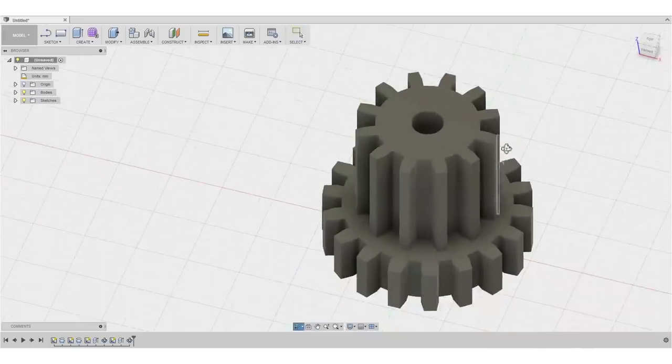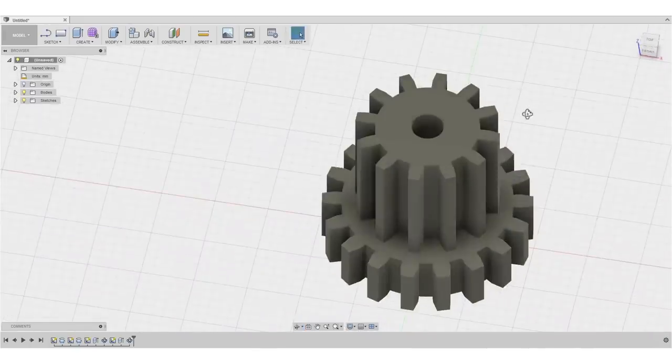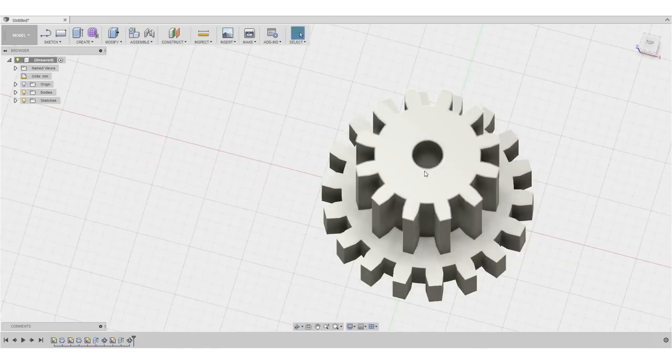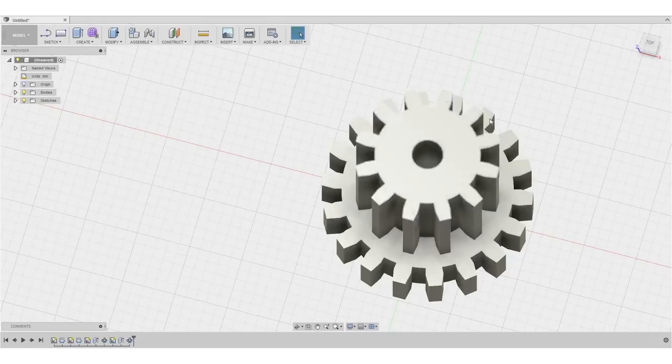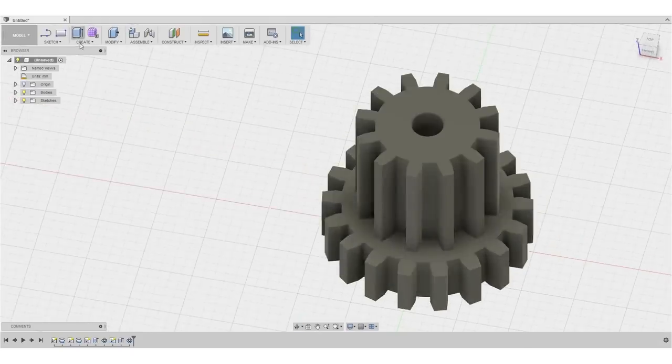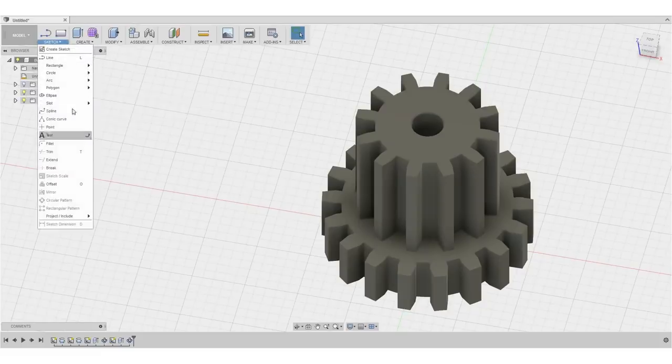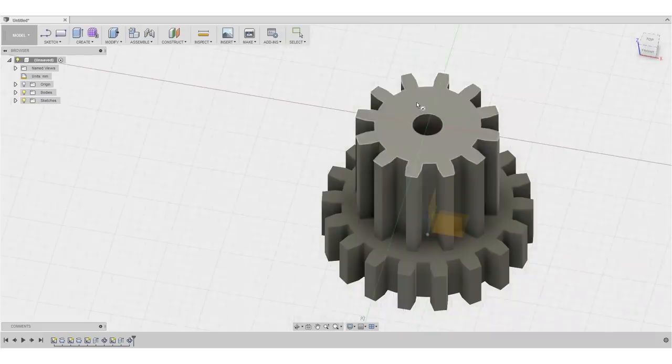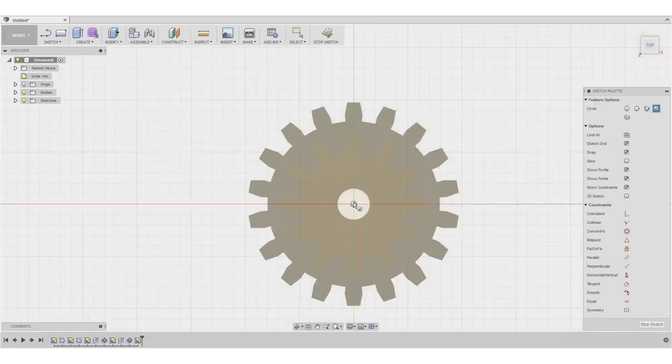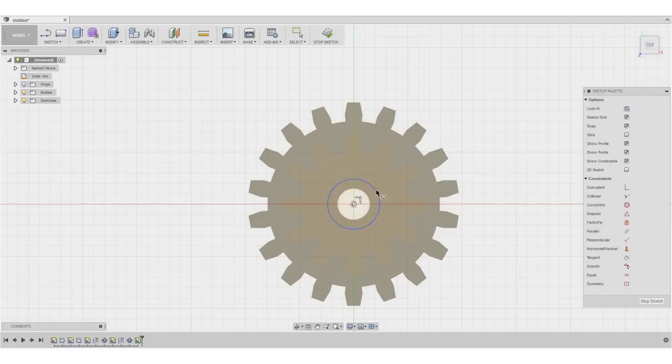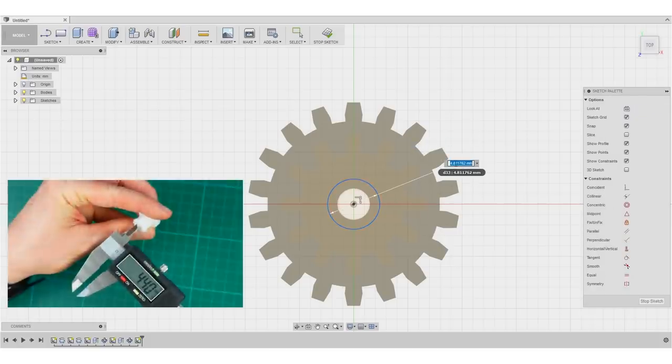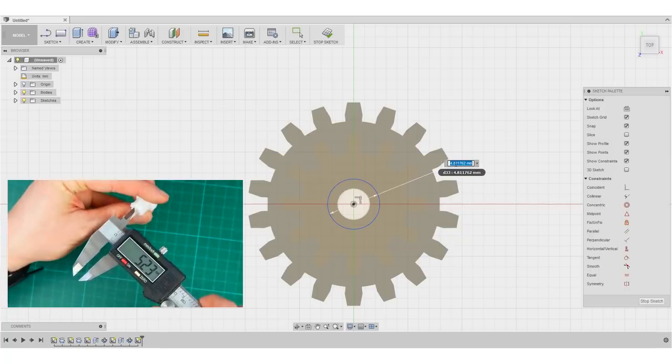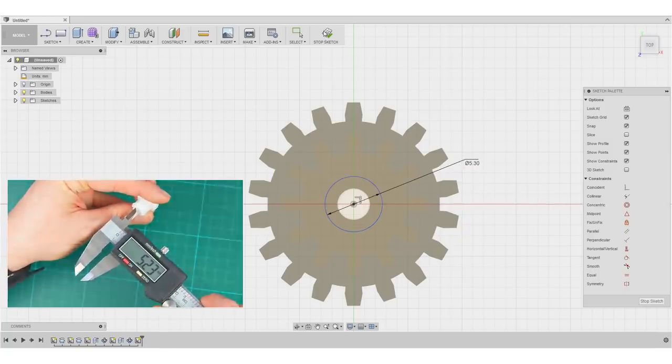So we are actually almost set. So one of the last things I'll do, we'll create the small groove right here on the upper side. For this, I create a simple circle sketch on this surface right here. Select the center point. And I'll just roughly sketch it with any diameter. And this one shall be 5.3 millimeters in diameter.